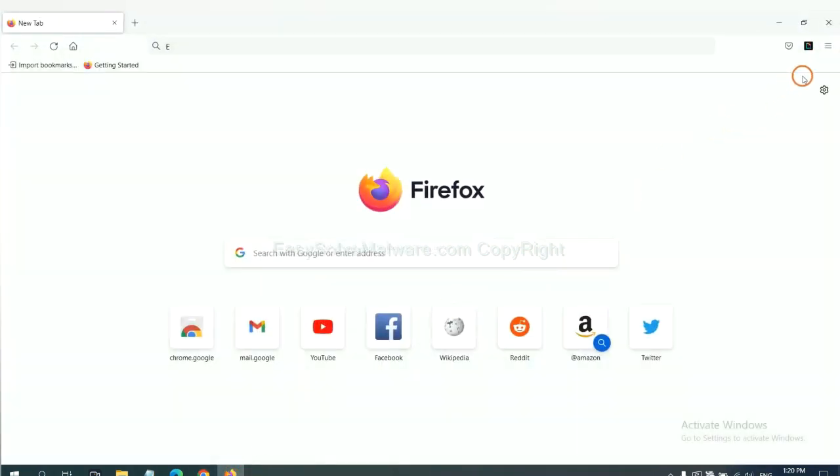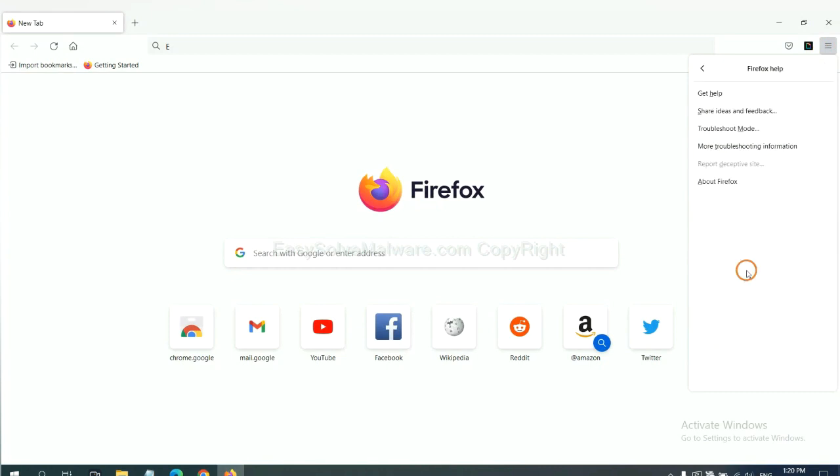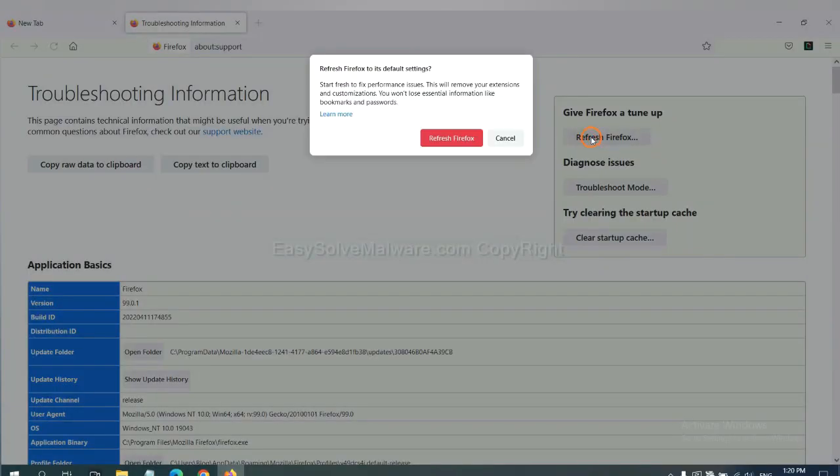On Firefox, click the menu, select Help, and click Refresh Firefox to reset the browser.